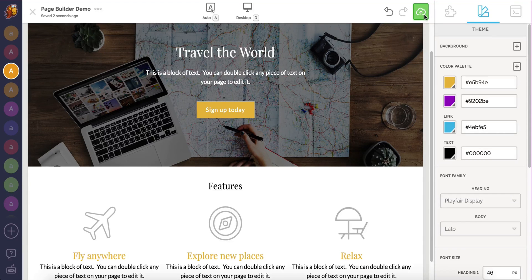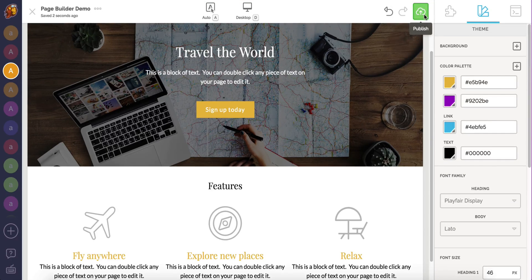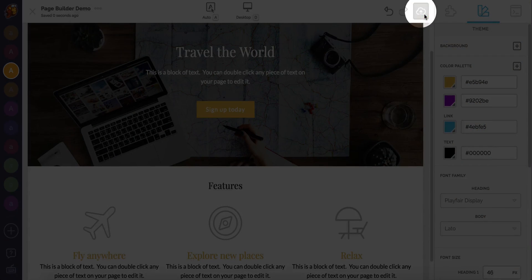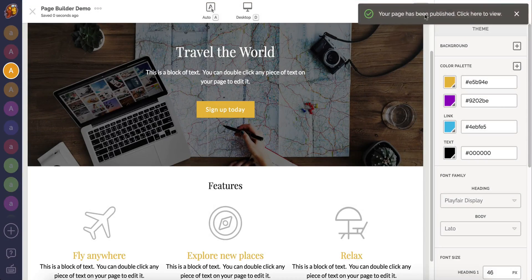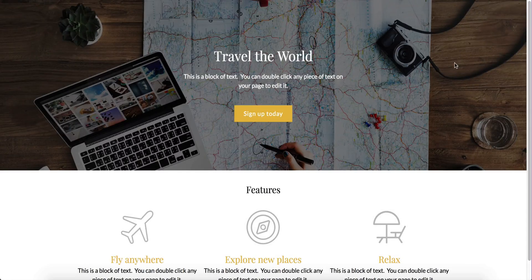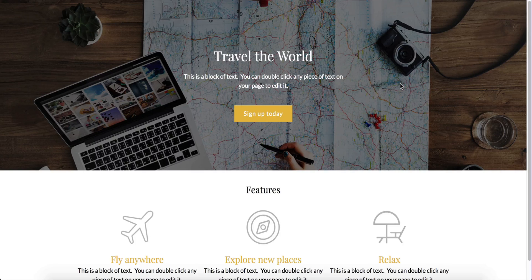This page is done and ready to be shown to the world. There's only one more thing to do. Click the green publish button here. Our page is now live.